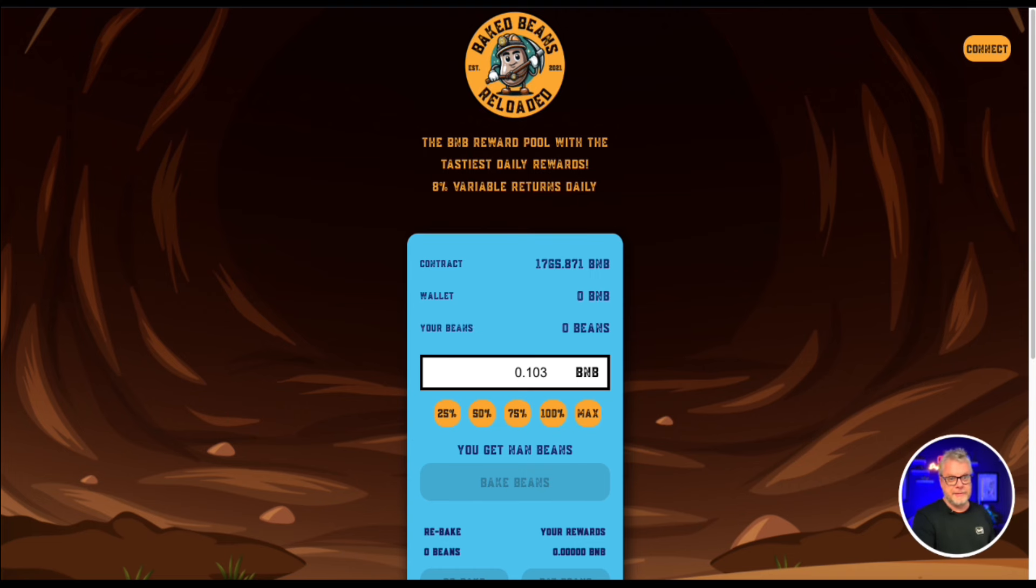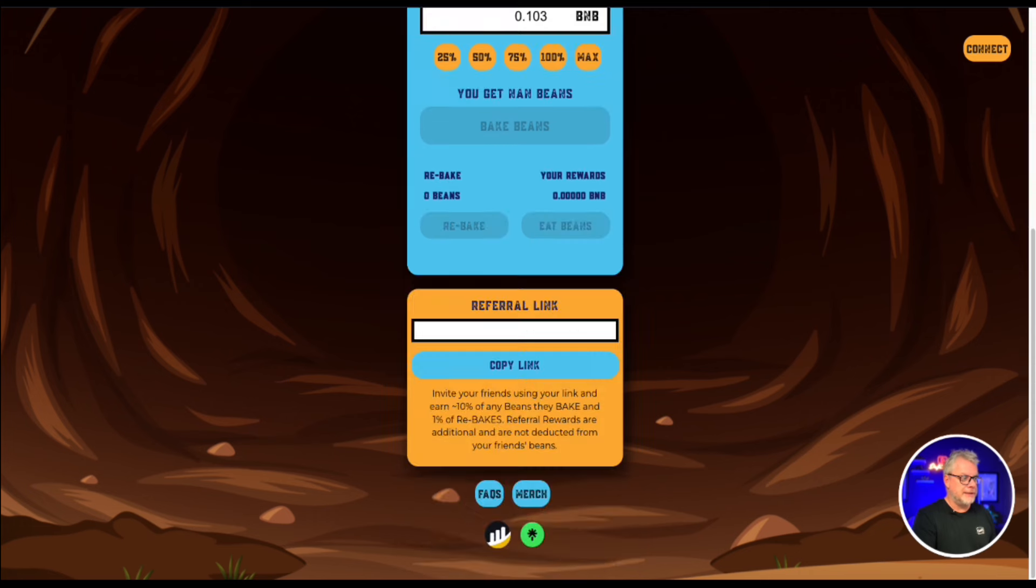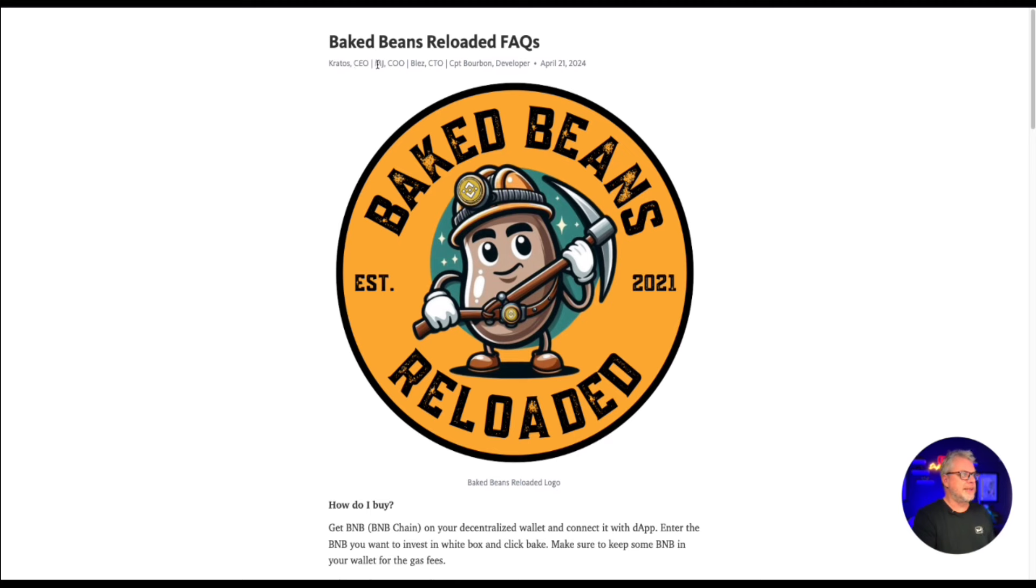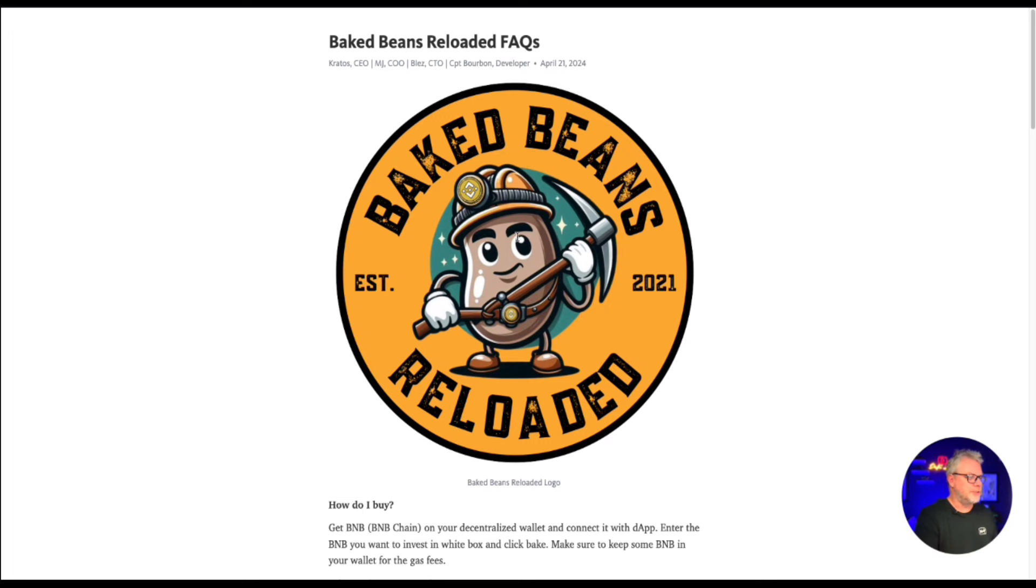Now, I'm not sure if you guys are familiar with Baked Beans. Maybe you are, maybe you aren't. Let's just jump onto the FAQs. We'll have a look at how Baked Beans works and how you can get involved. Now at the top here, we have the team: Kratos, MJ, Blaise, Captain Bourbon, April 21st, 2024.